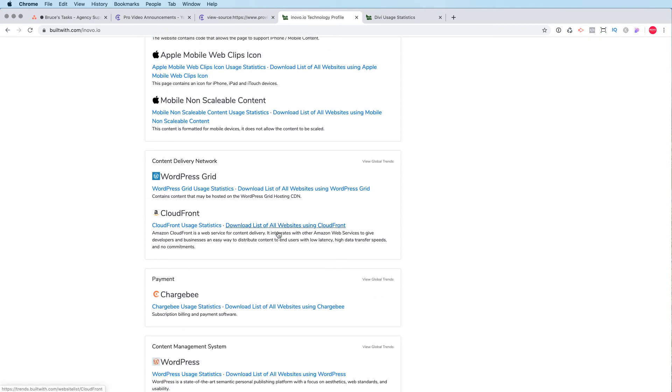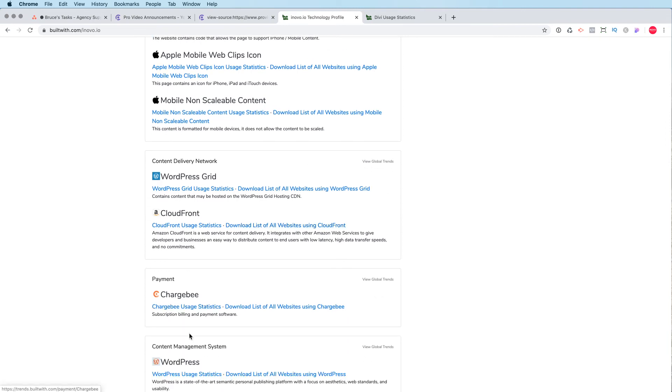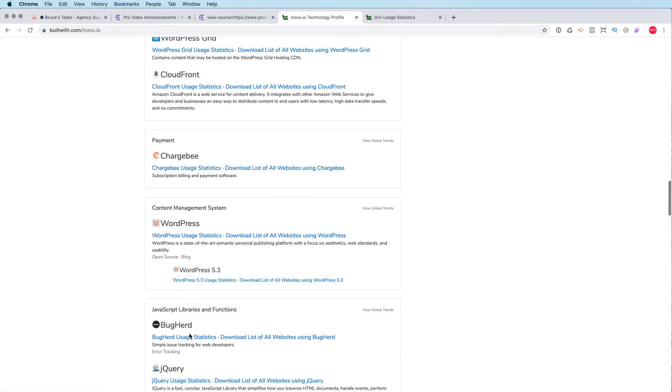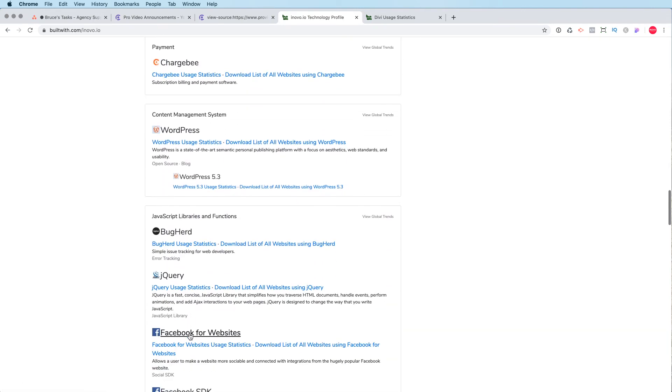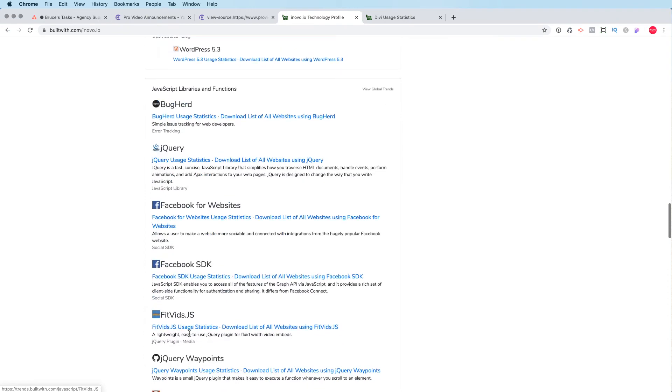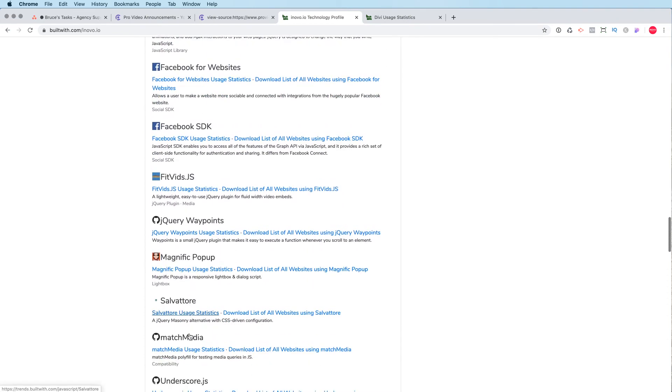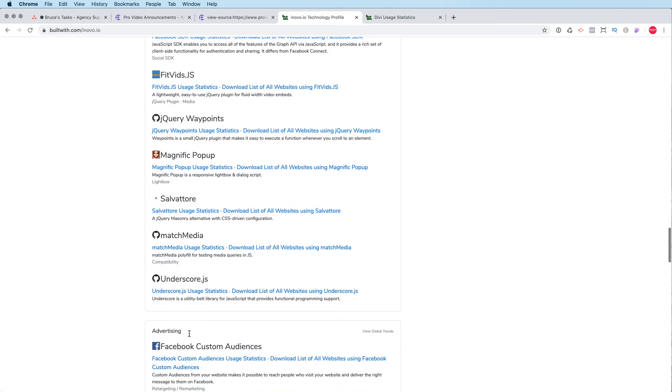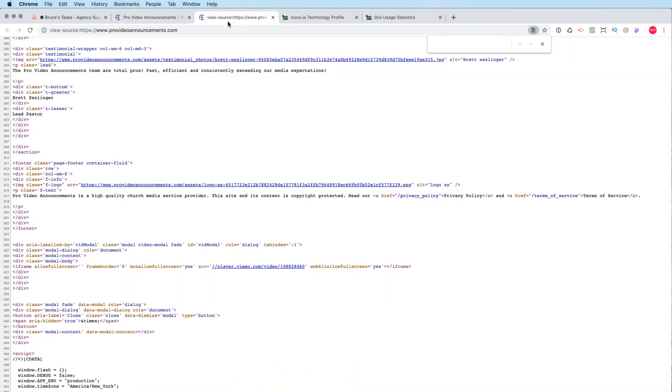And so you can even see that we're using Chargebee for our payments, Bugherd. We have all these different scripting things added to our site. So that's a great tool.